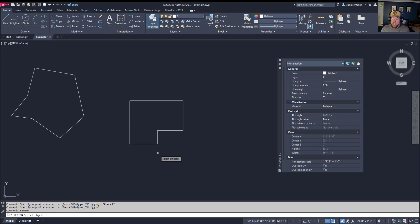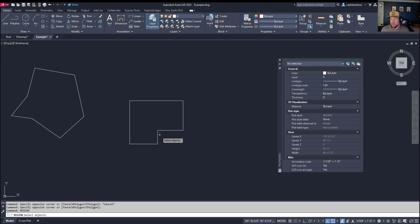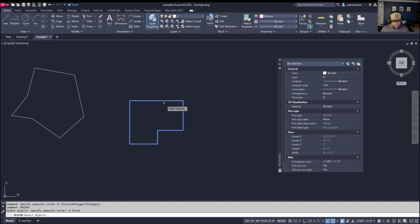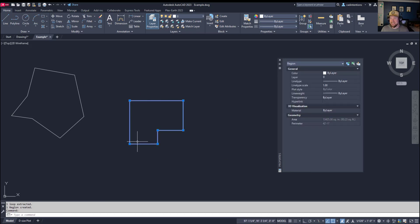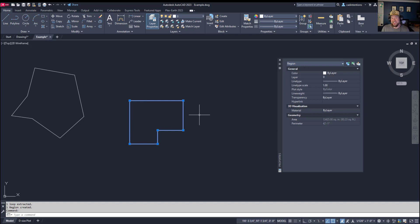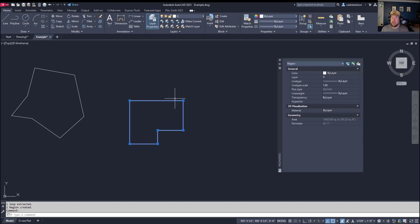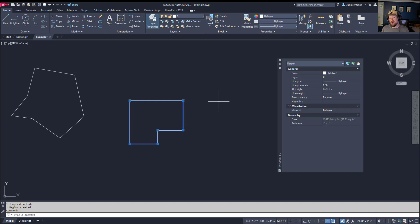It's going to ask you to select multiple objects. Here I've got a bunch of single line objects. If I select all of these, it's simply going to convert them into a connected single object which is called a region. This is slightly different than a polyline that is connected into a polygon.